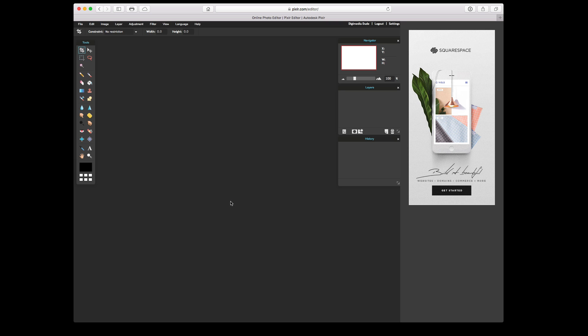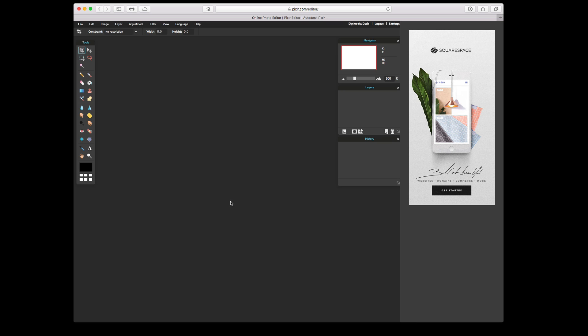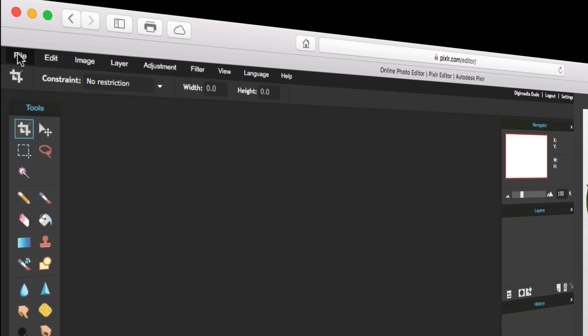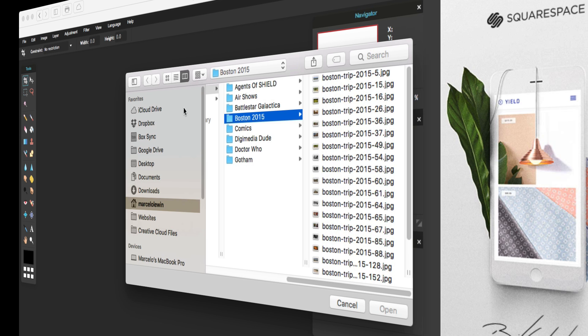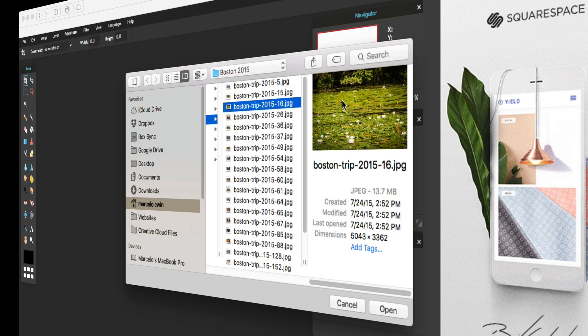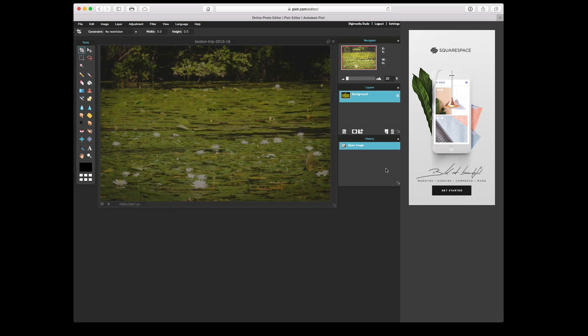So let's go ahead and get an image. I'm going to go to File, Open, and I'm going to open an image from my local hard drive. So I'm going to go ahead and open this image. And there it is. There's my image. So I'm going to give you a quick overview of the interface.